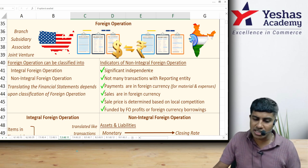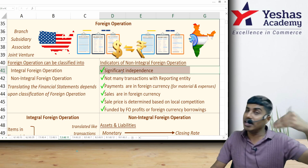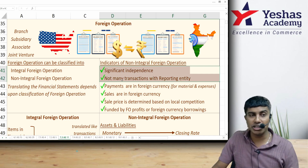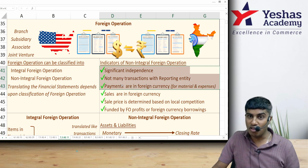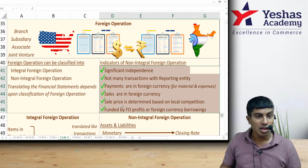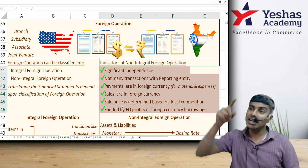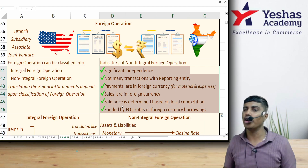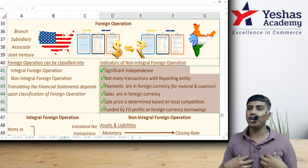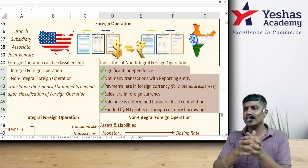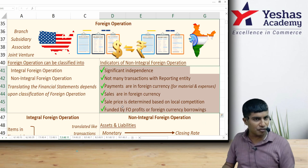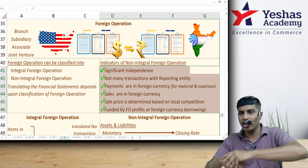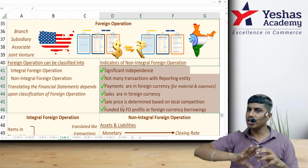A non-integral foreign operation has significant freedom — it can pay its own expenses, collect sale consideration in foreign currency, decide its own pricing, and take foreign currency loans without depending on India. Basically, an independent foreign business is non-integral. A dependent foreign operation — one that has huge transactions with the head office, borrows money from head office, takes raw material from head office, or has head office paying expenses on its behalf — is integral. If it can work independently like a separate company, it is non-integral.